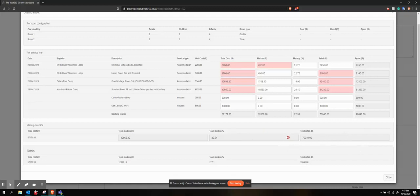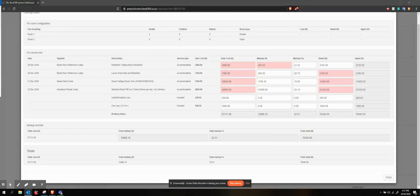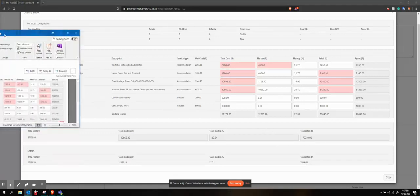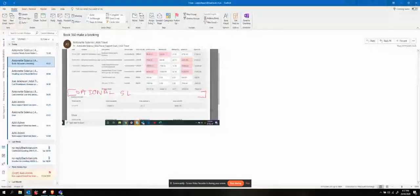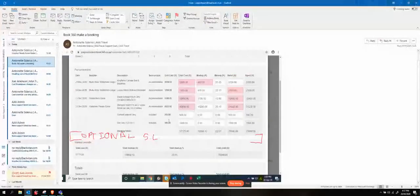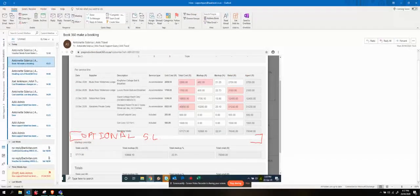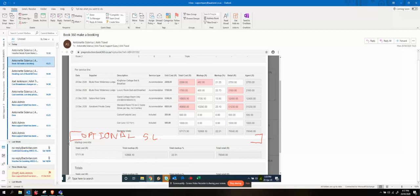So we need to have a discussion about the best way to actually display an optional service. What I've got is this example. I thought that maybe we need to include it as a separate block, sort of similar to the way we have it on the quote as an optional service line displaying at the bottom here.